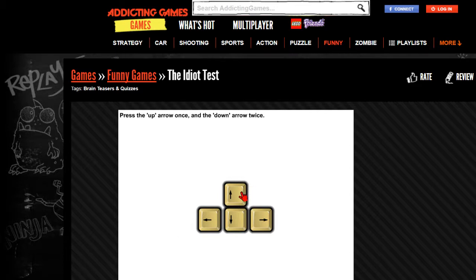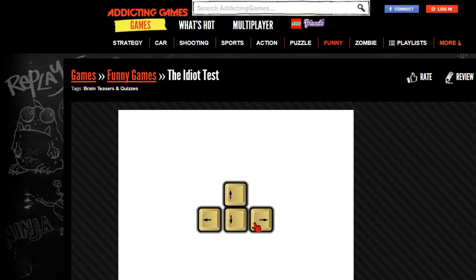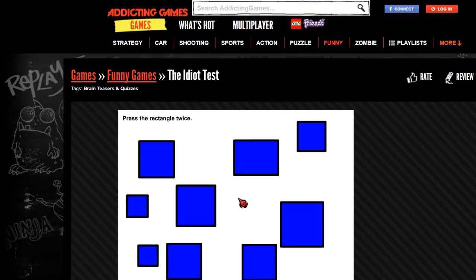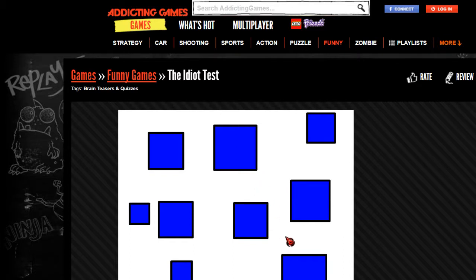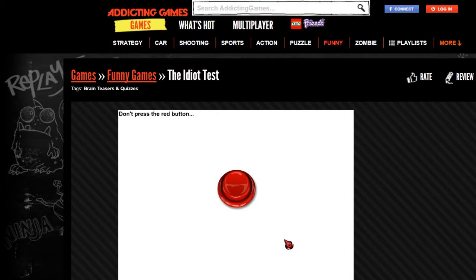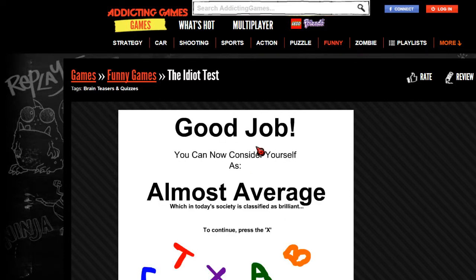Press the rectangle twice. Well, I think this is a rectangle, right? Oh boy. Bam. Bam. I am so good. Don't press the red button. Yes, sir. Good job. Great. Yep, there you go. You can now consider yourself as almost average, which in today's society is classified as brilliant. Well, thank you. I am now a genius.